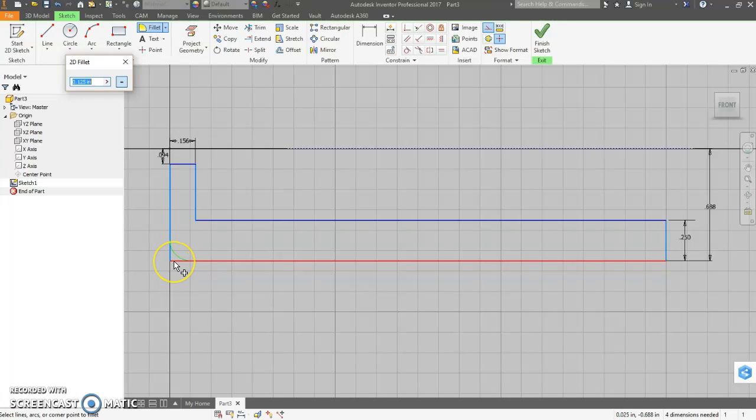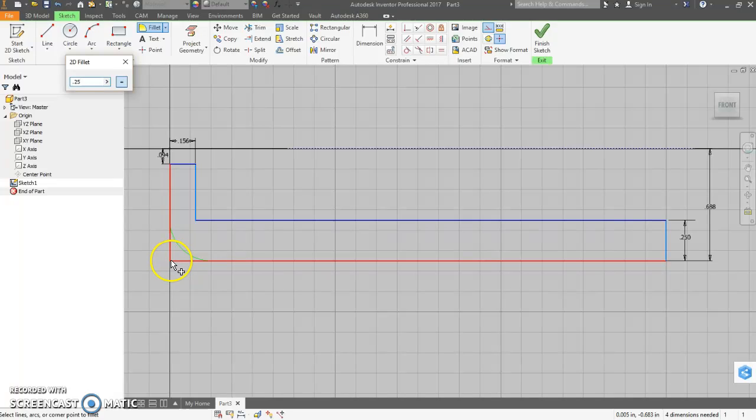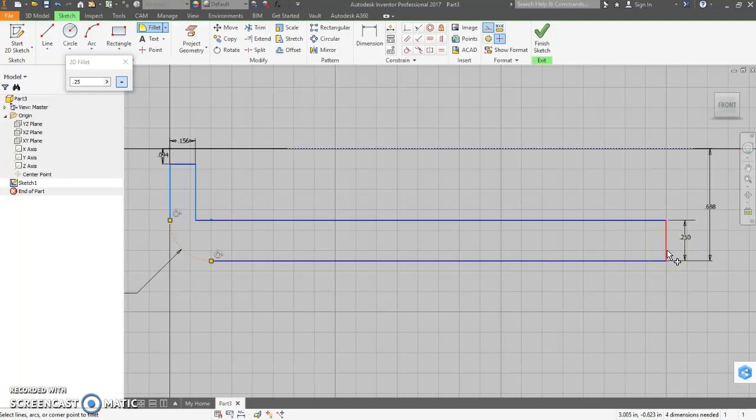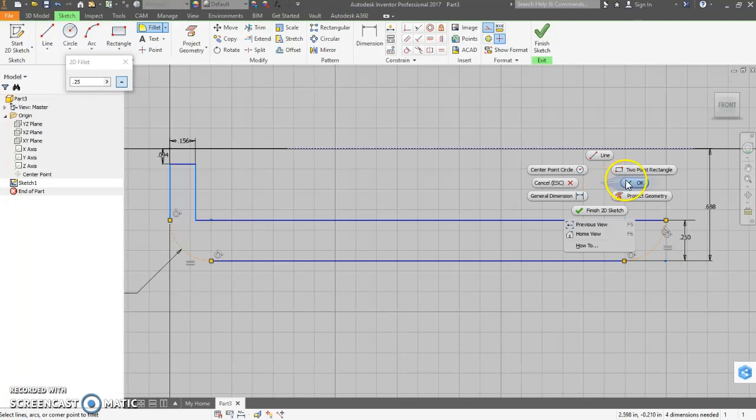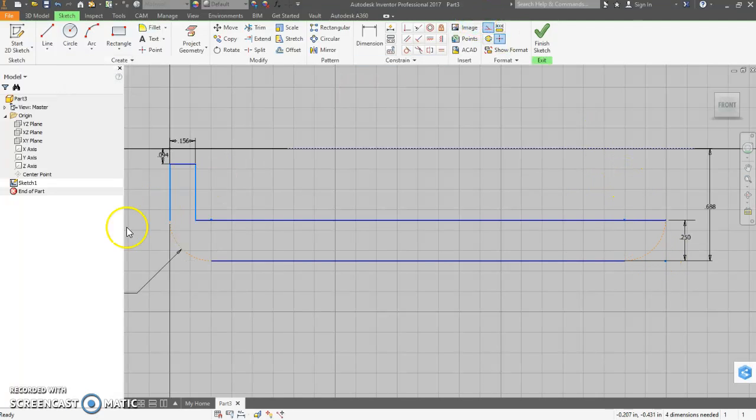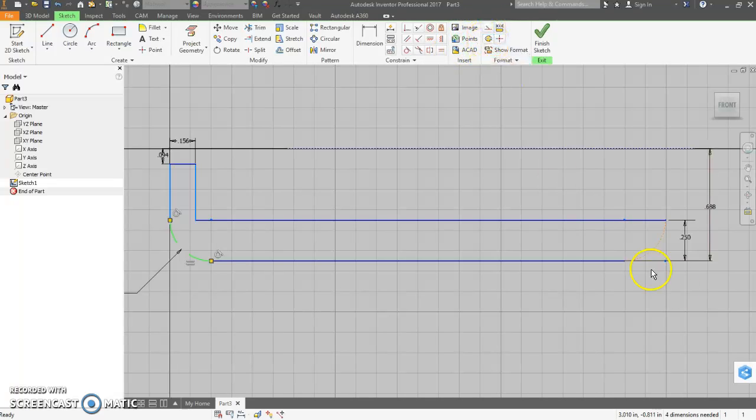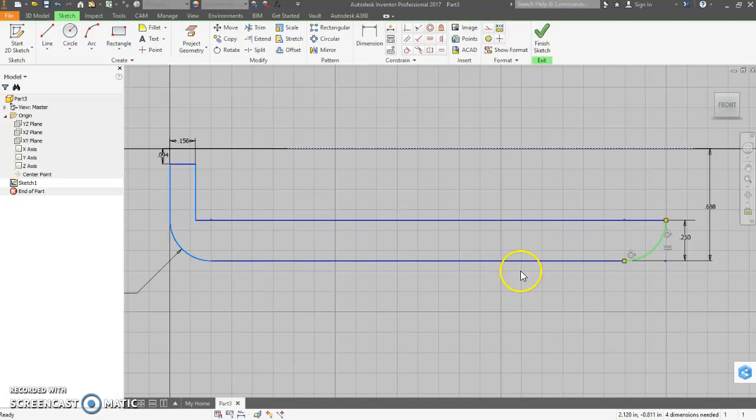These have a radius of 0.25. Just hold your cursor over the corner. Watch that green curve show up. And we're still on construction. I can show you how to fix that.